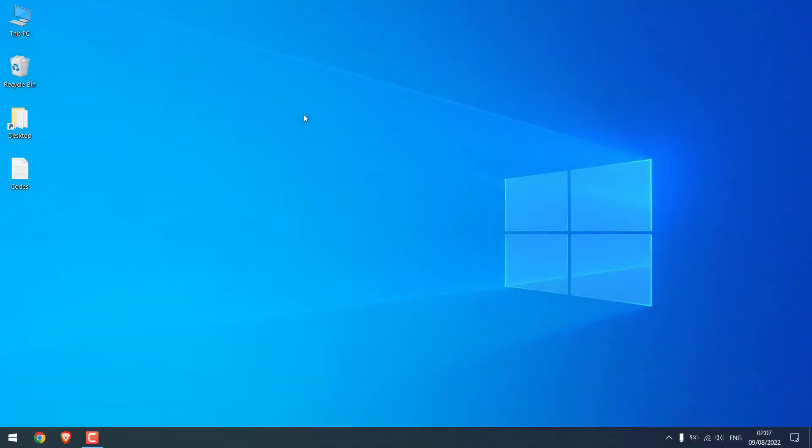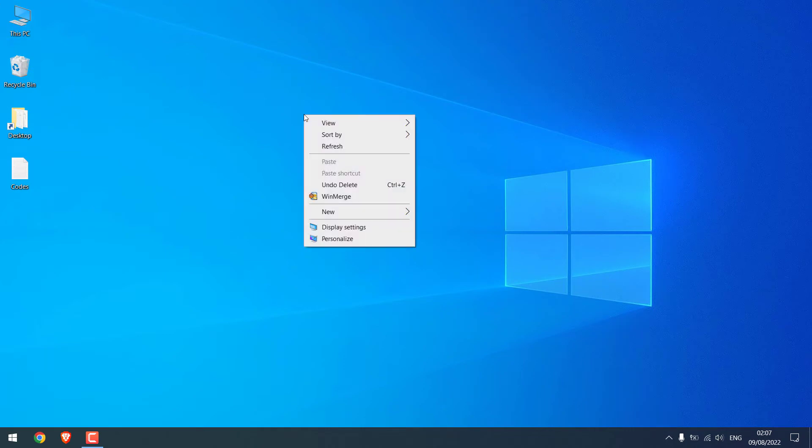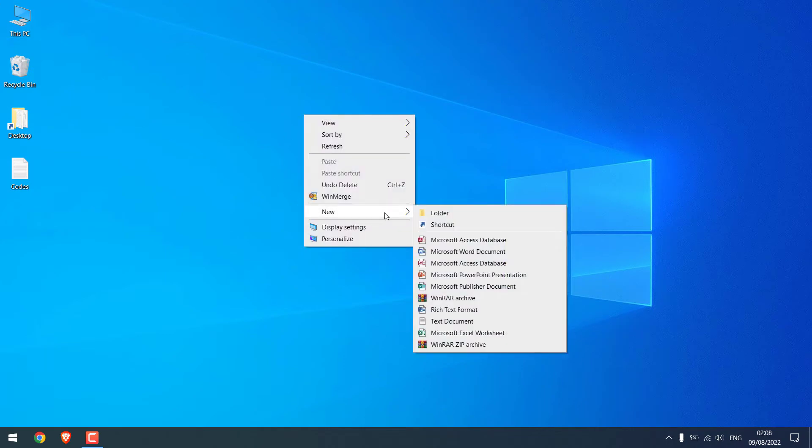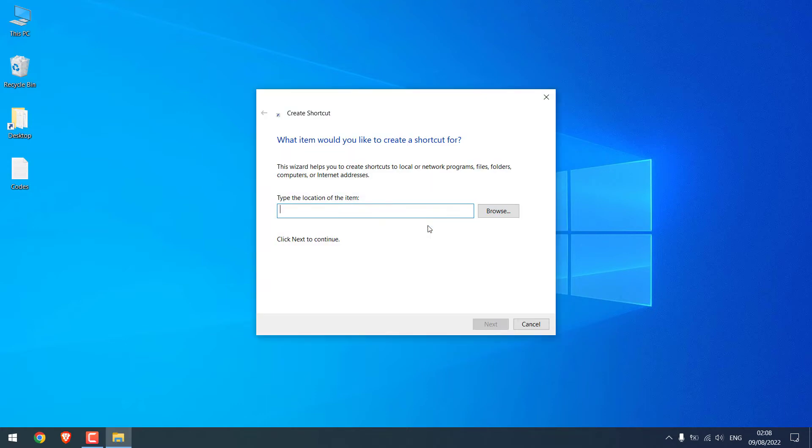Now to create a prank virus, right click on the desktop, click on new and create a shortcut. On this shortcut, we need to write a simple code. So here is the code.